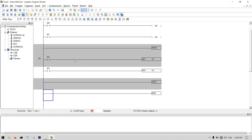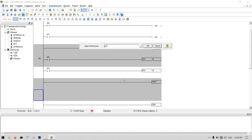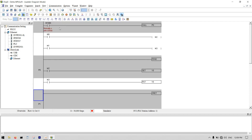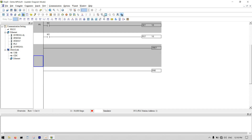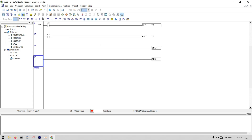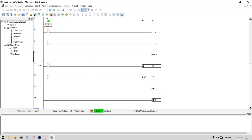Any commands you want inside the subroutine go between the P0 label and the SRET command. You can also add more subroutines — for example, press Control+I to add P1 — and then call P1 in your main program using CALL P1.